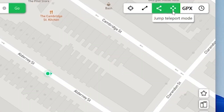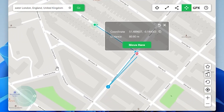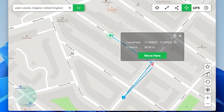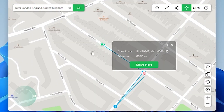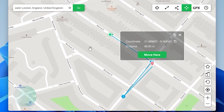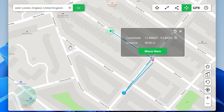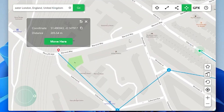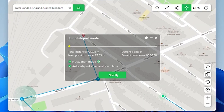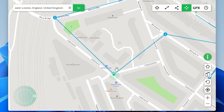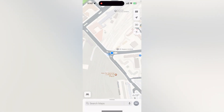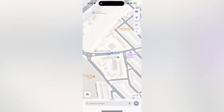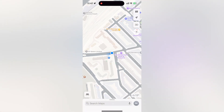Another cool feature is called jump teleport mode. Using this mode, you can instantly change your position from one spot to another. For example, let it be these spots. Then click move here. Start. As you can see, it's working well. Let's check our device. It's working great.